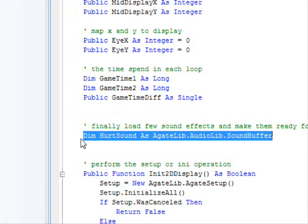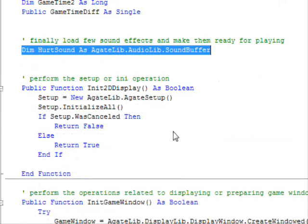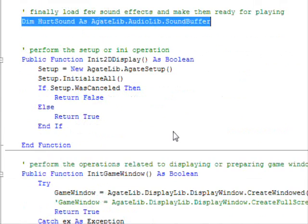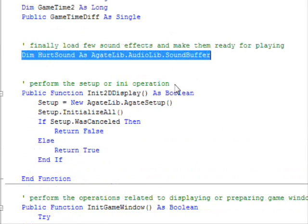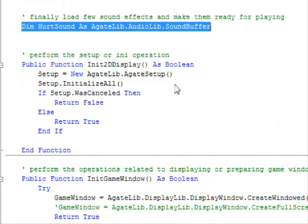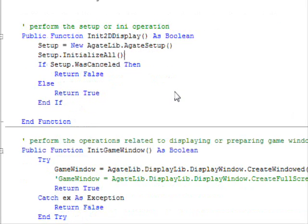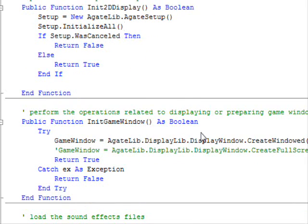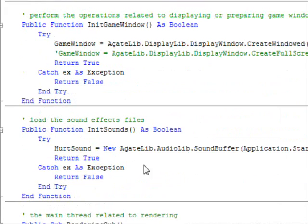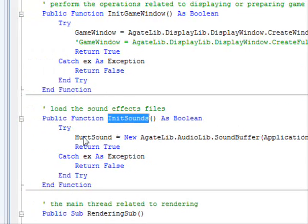So I've defined this one, it's the hurt sound. And this one will be played when your character gets hurt. So now there is some initialization function that you already remember if you checked the previous code. So we have initialized 2D display, initialized game window, and now we have initialized sound as you can see here.